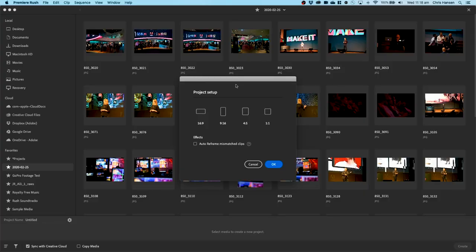I also have the option here to auto reframe mismatch clips. Now for those of you who are not familiar with auto reframe, basically Rush will identify the subject within the video and automatically track that subject throughout the duration of that video. Now this comes into play when you need to create videos for multiple social channels.